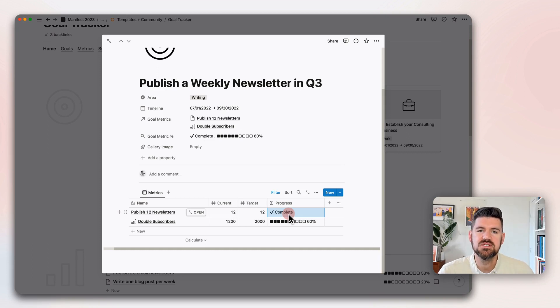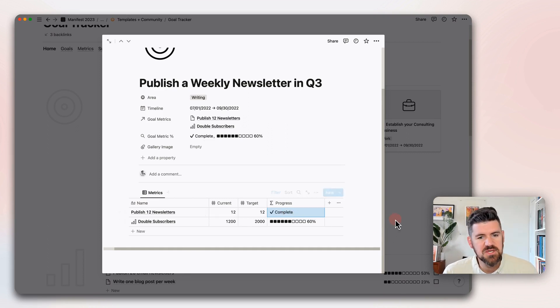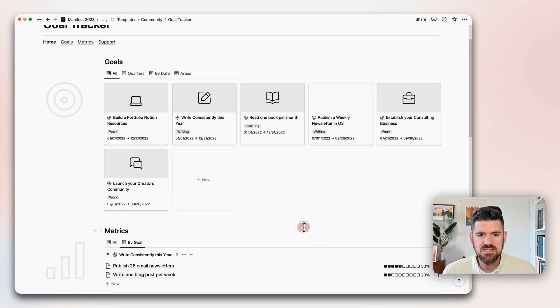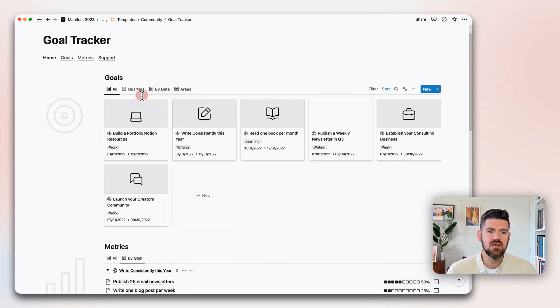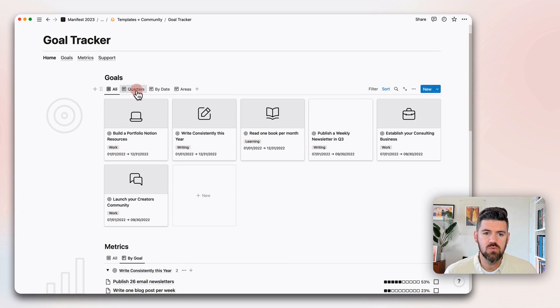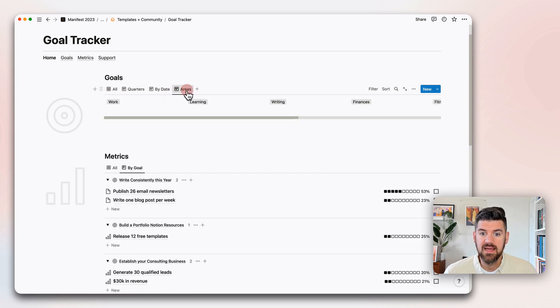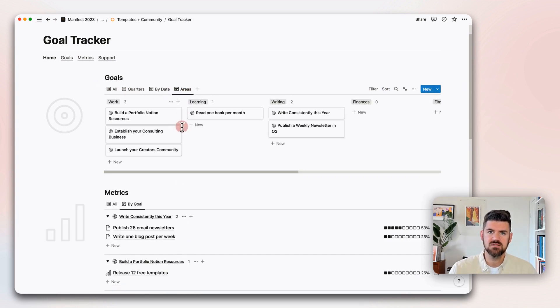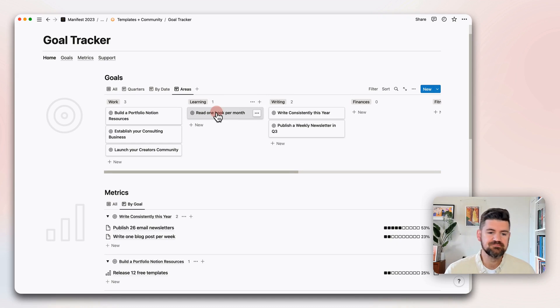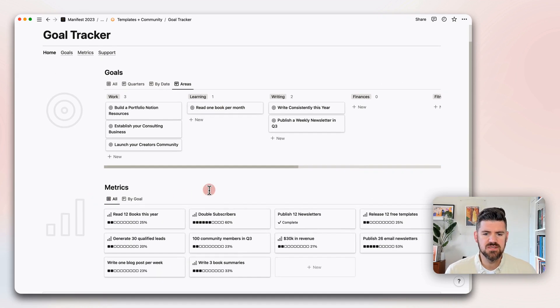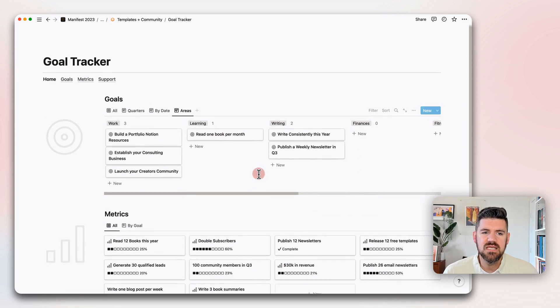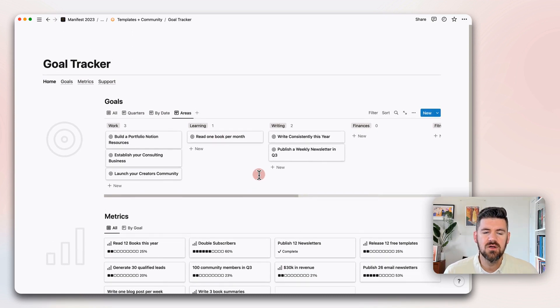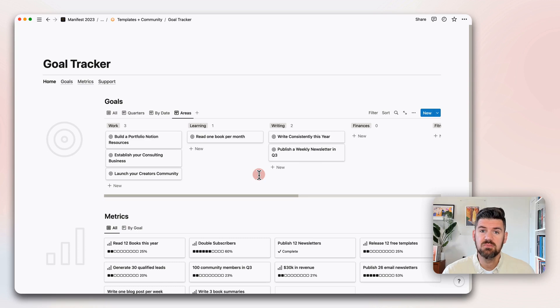This is really just taking a look at the current number, the target number, and the progress toward that final target number. But if we hit that number, this automatically turns into complete. Another visual reference of seeing where we're at with our goal metrics and, by association, our goals. A couple of things to keep in mind here in both of these views is we want to define what are the default views that make the most sense for your workflow. In this case, we could organize by quarter, by date, by area. There's a lot of different ways to organize these, especially on this homepage, to really make it feel more natural. And same thing goes for metrics here, I kind of default to the gallery view just as a quick snapshot.